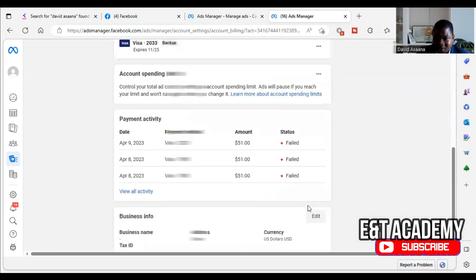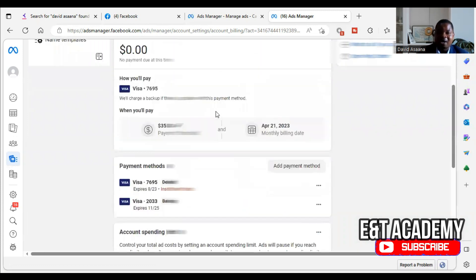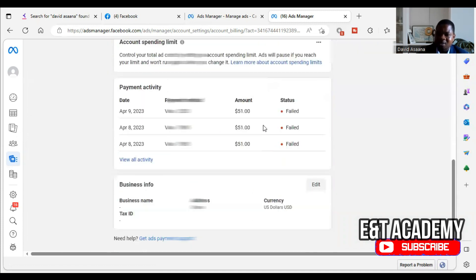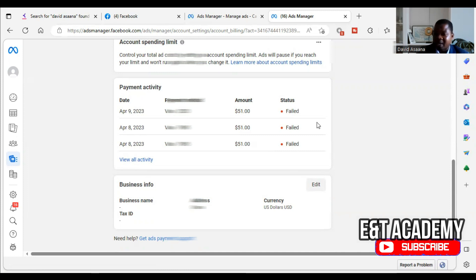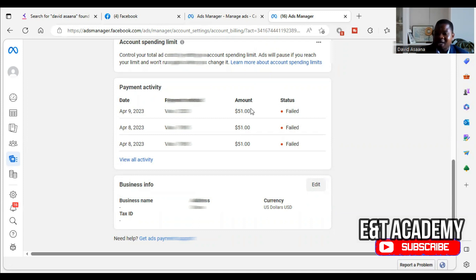Let's say if I didn't have enough money up to the 51 dollars, I have to make sure I top up. For your information, some of you maybe the account, the amount is in US dollars, but the currency of the card is in a different currency.